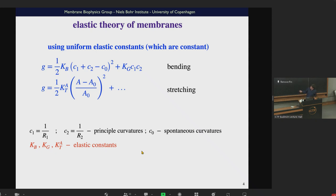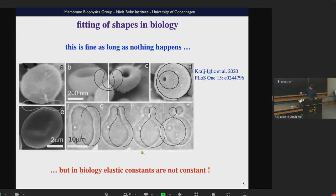People assume that the KB (bending modulus), KG (Gaussian modulus), and KTA (isothermal compression modulus) are constants — called elastic constants — and you would assume that constants are constant. This works fine as long as nothing happens. People have successfully used this kind of theory to describe vesicular shapes: red blood cells, vesicles, and synaptic vesicles. You can find from elastic theory shapes of organelles very similar to experimentally found shapes.